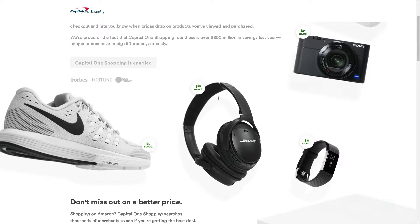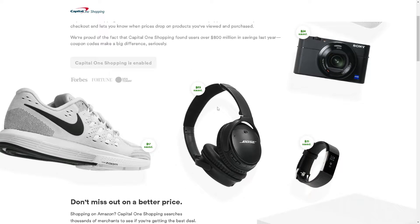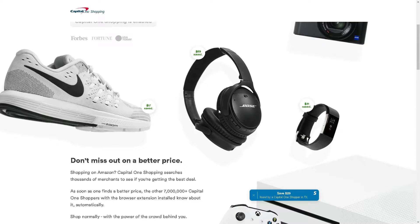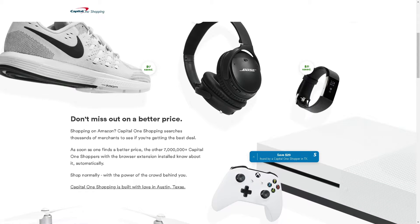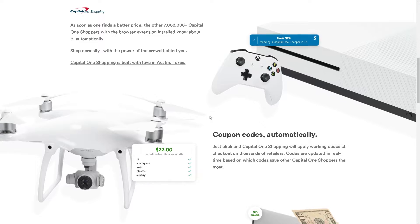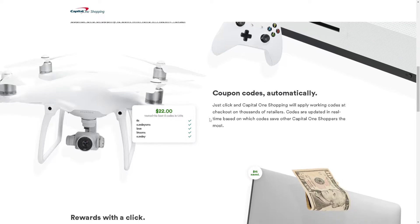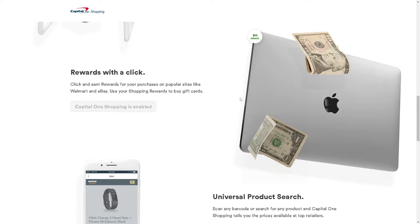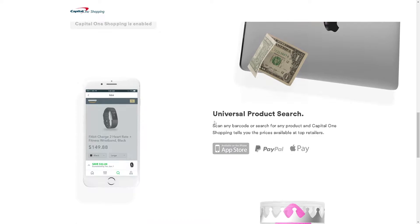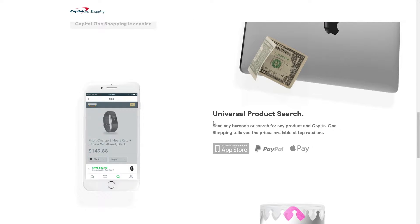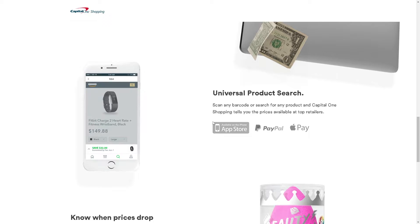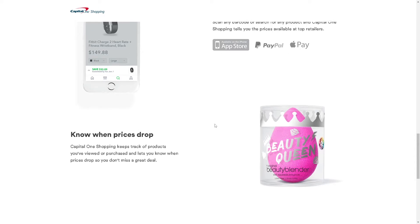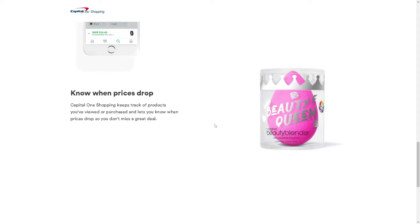Hey everyone, and welcome back to our channel. This is going to be our comprehensive guide on how to use the Capital One Shopping app. We will walk you through everything you need to know to make the most out of this powerful money-saving tool, whether you're an avid online shopper or just looking to save some extra cash. Capital One Shopping is here to help you find the best deals, discounts, and cash-back offers available.